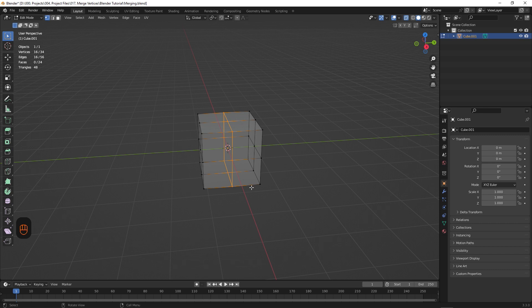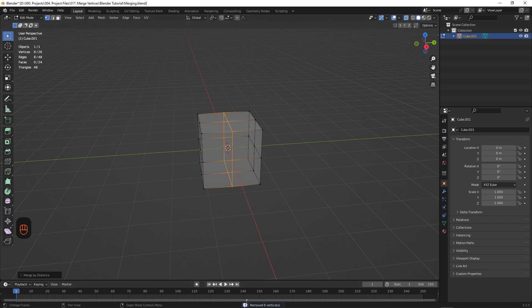Now if we hit M on the keyboard to bring up the merge menu, we have a few options here. We'll go through them all, but for now, select by distance. Now if you look towards the bottom of the screen, it's notifying us that it's removed or merged 8 of the vertices, which is exactly what we want.